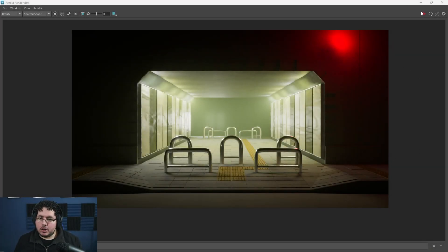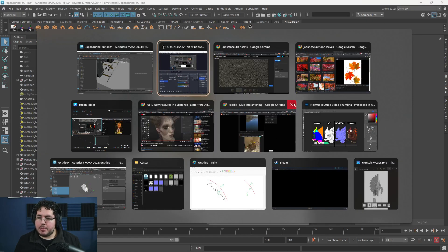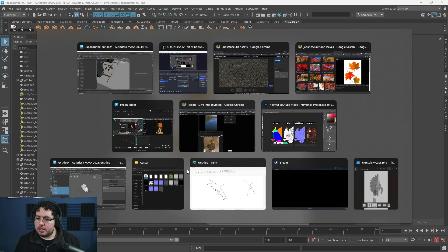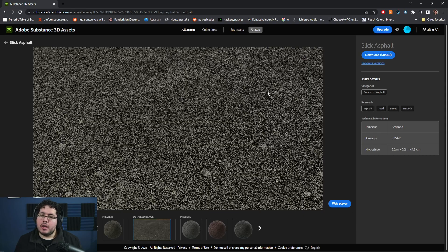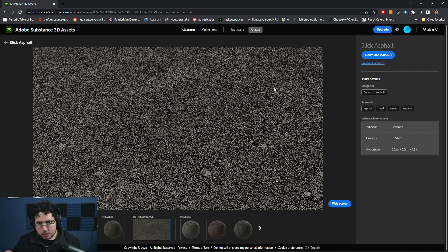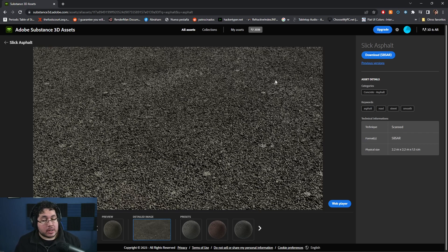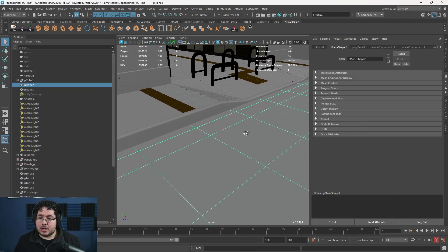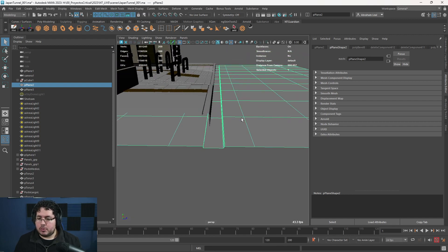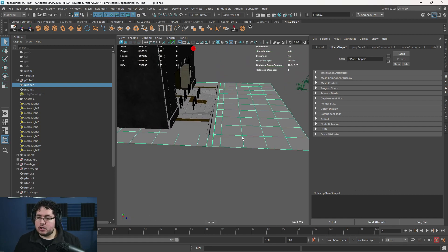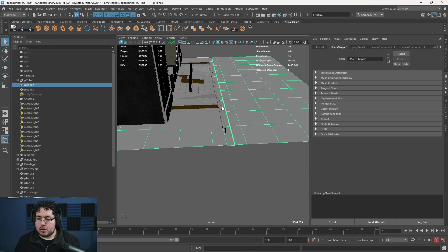So let's start with this street. I'm actually going to be using one of these assets right here. As some of you guys know, if you have access to Substance 3D Assets — which comes for free when you are subscribed to the Substance license — you have access to really cool materials. And if you have the Substance archive, which you can also get from other sources, we can literally just drag that thing in here and use it.